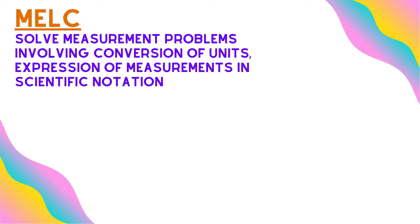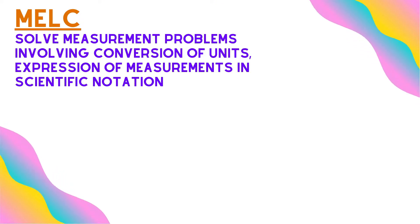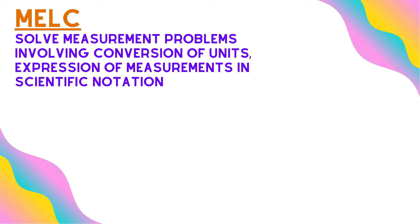Our mock for today is to solve measurement problems involving conversion of units, expression of measurement, and scientific notation.